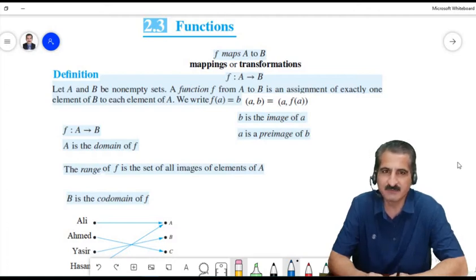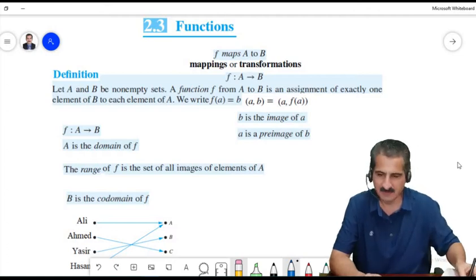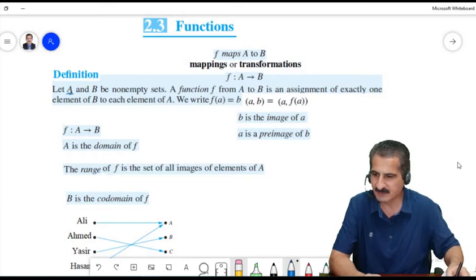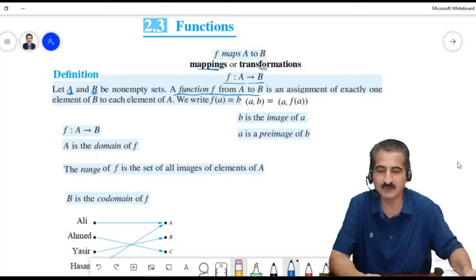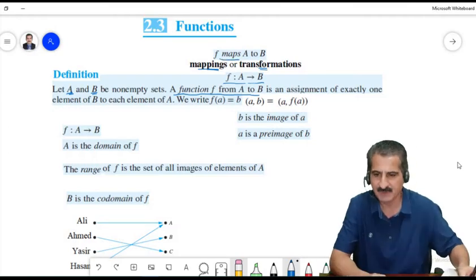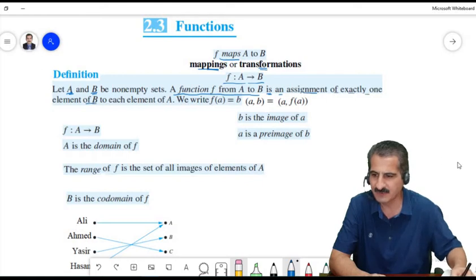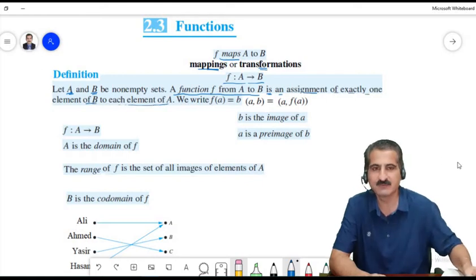We start with the basic definition of a function from a set A to a set B. We begin with non-empty sets A and B, and we say F is a function from A to B — written as F: A → B — and call it a mapping or transformation from A to B, or say F maps A into B. A function is an assignment of exactly one element of B to each element of A.